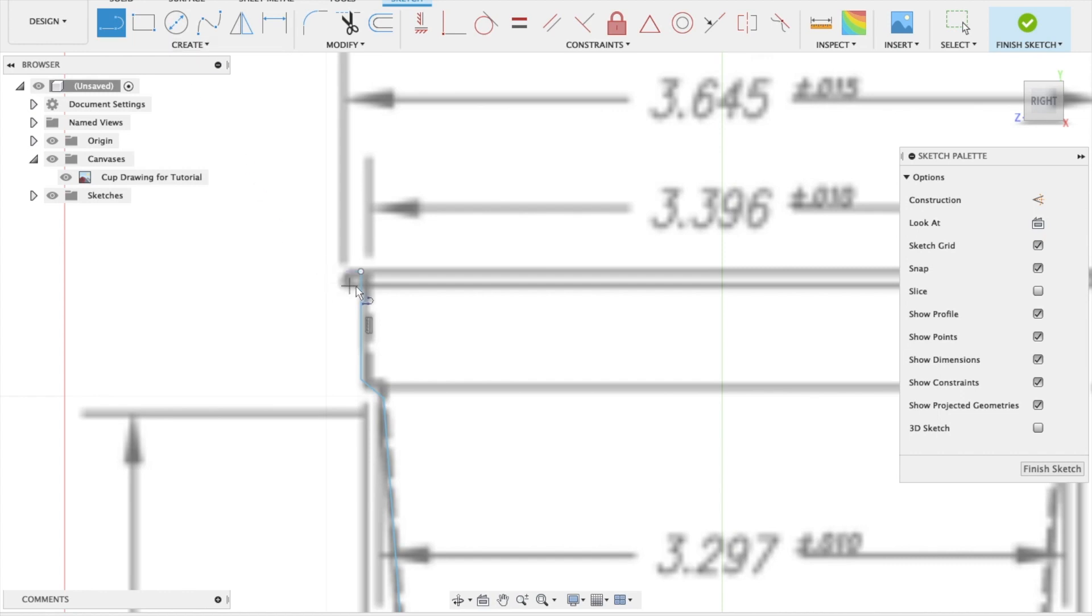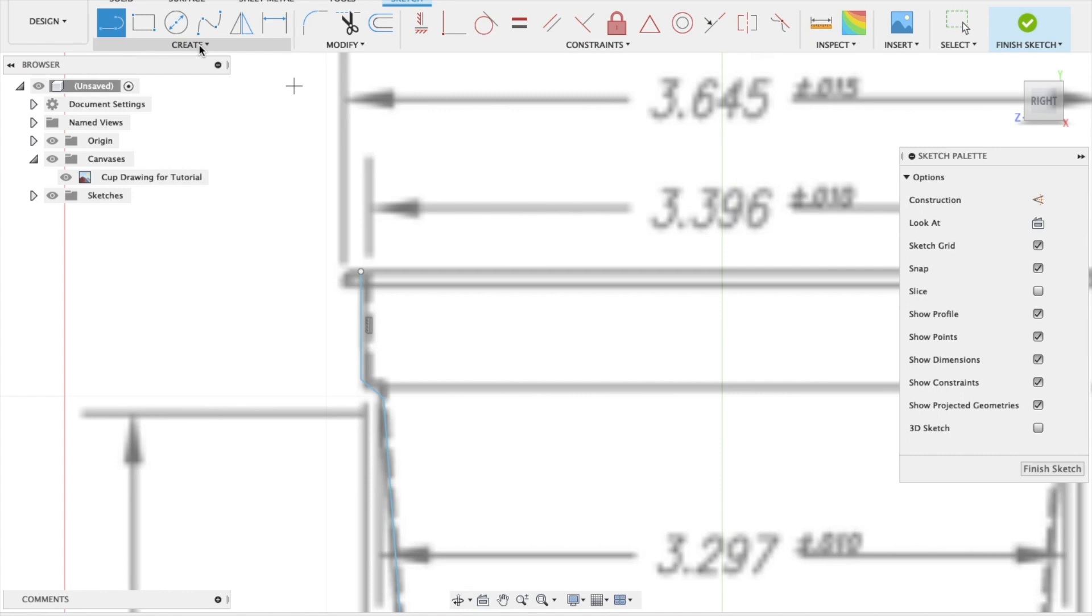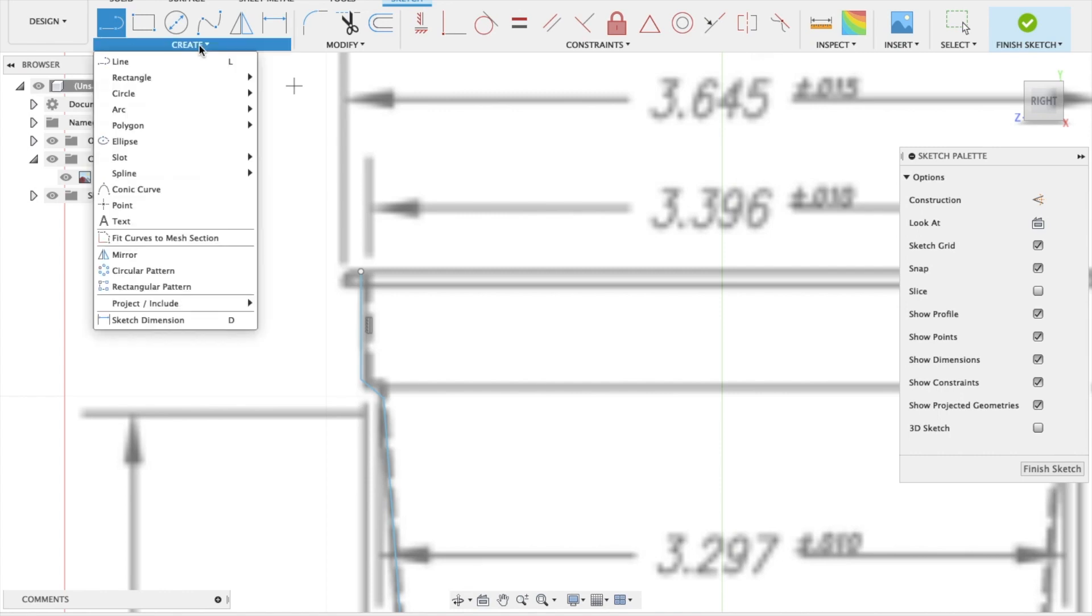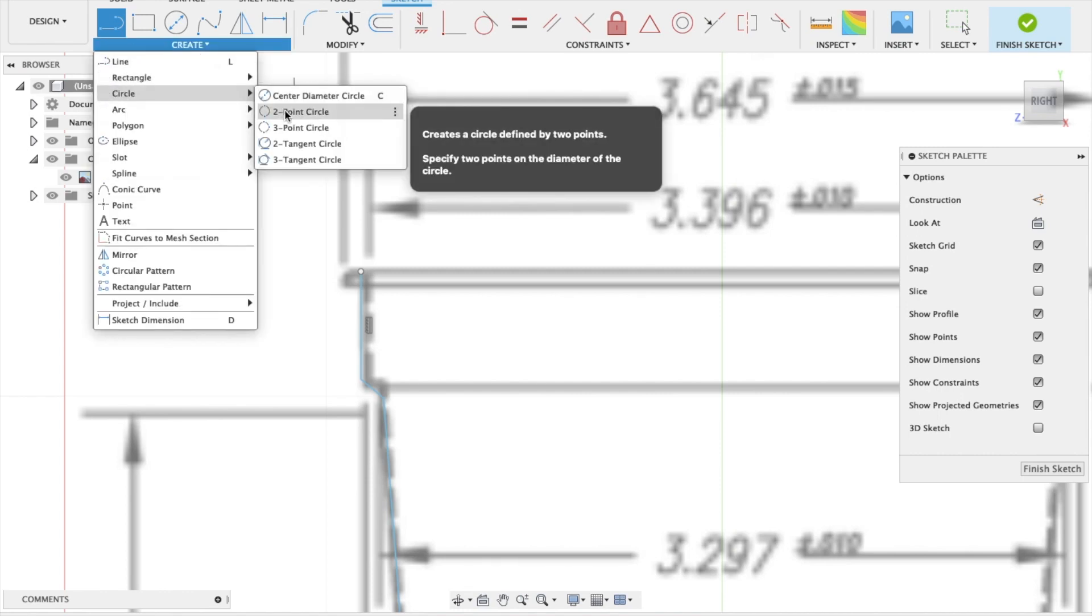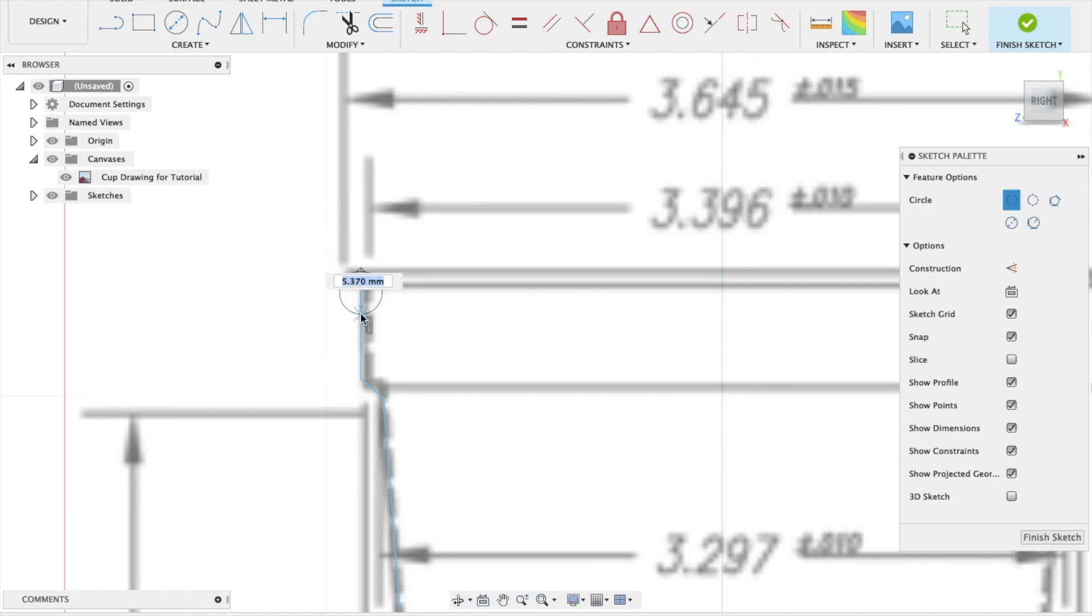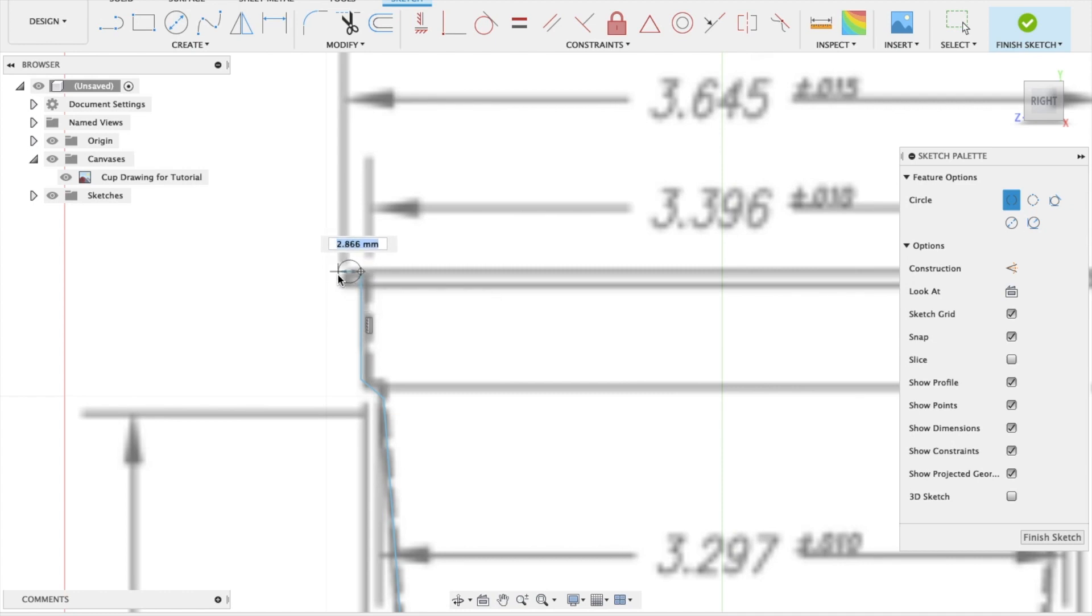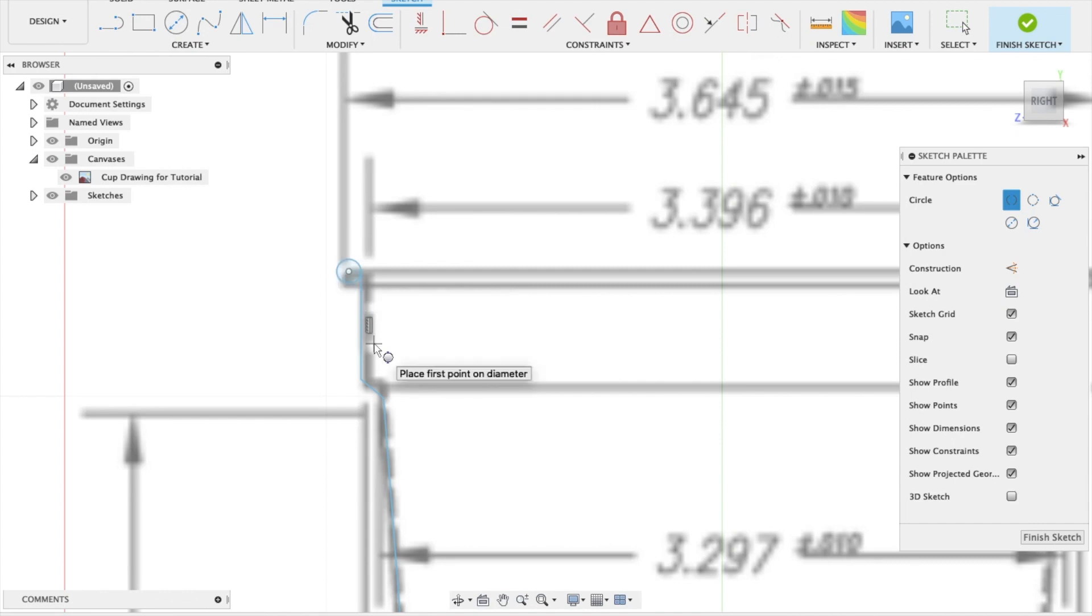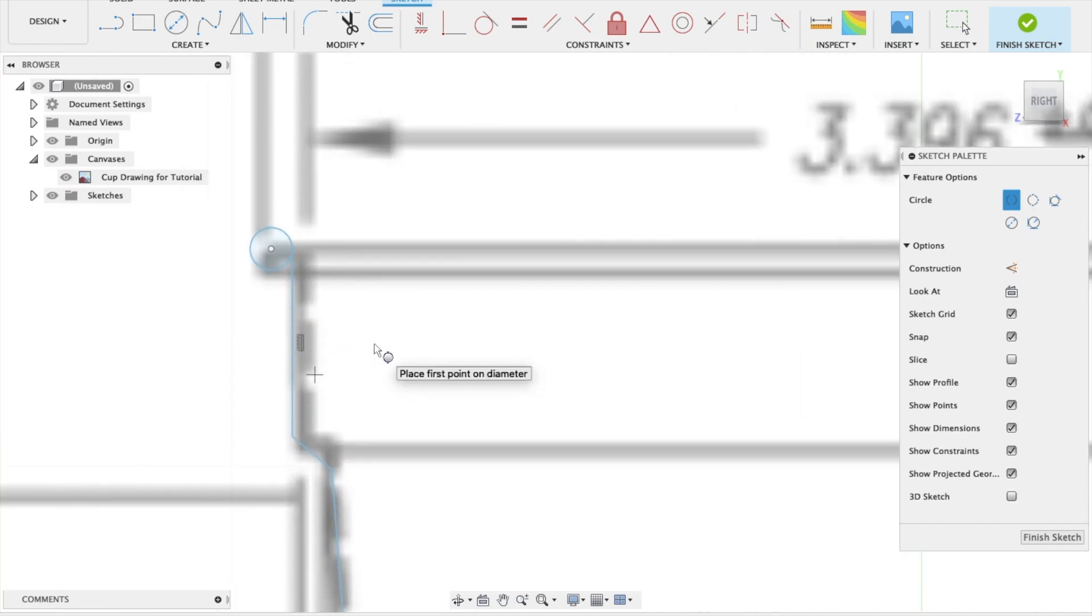The second thing we're going to do, the top here has a rolled top. That prevents you from cutting your lip when you're drinking from the plastic cup, but it also gives the cup some structural strength as well. So for creating that, we're going to come to the create drop-down menu, and we're going to use the two-point circle. And we're going to drag this out like this.